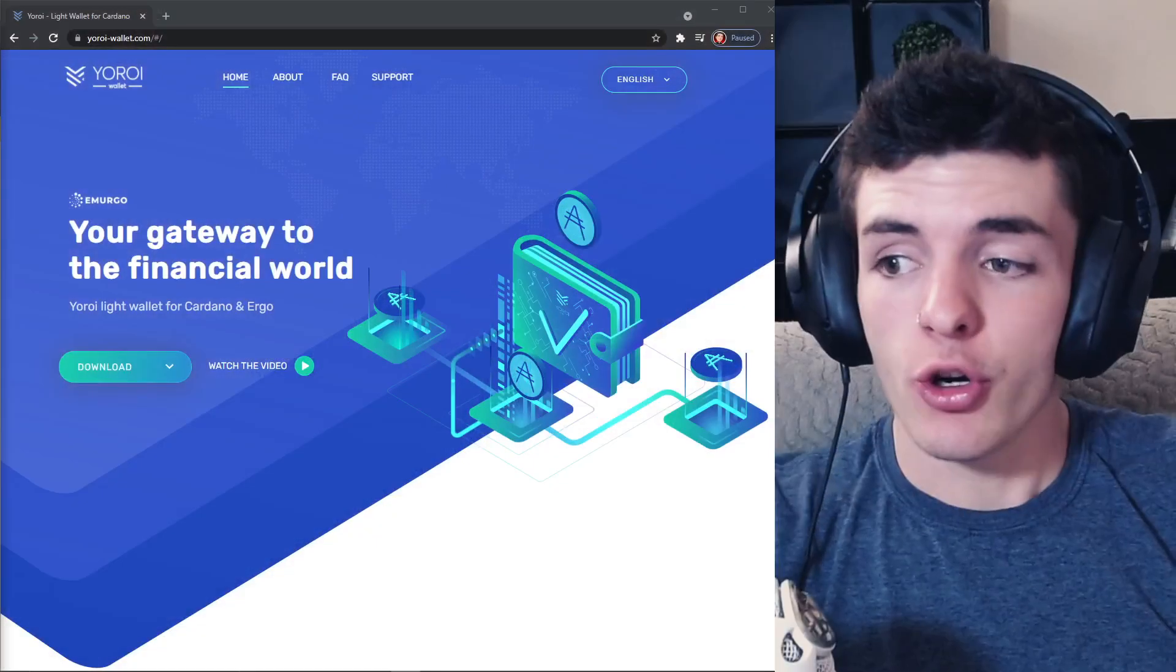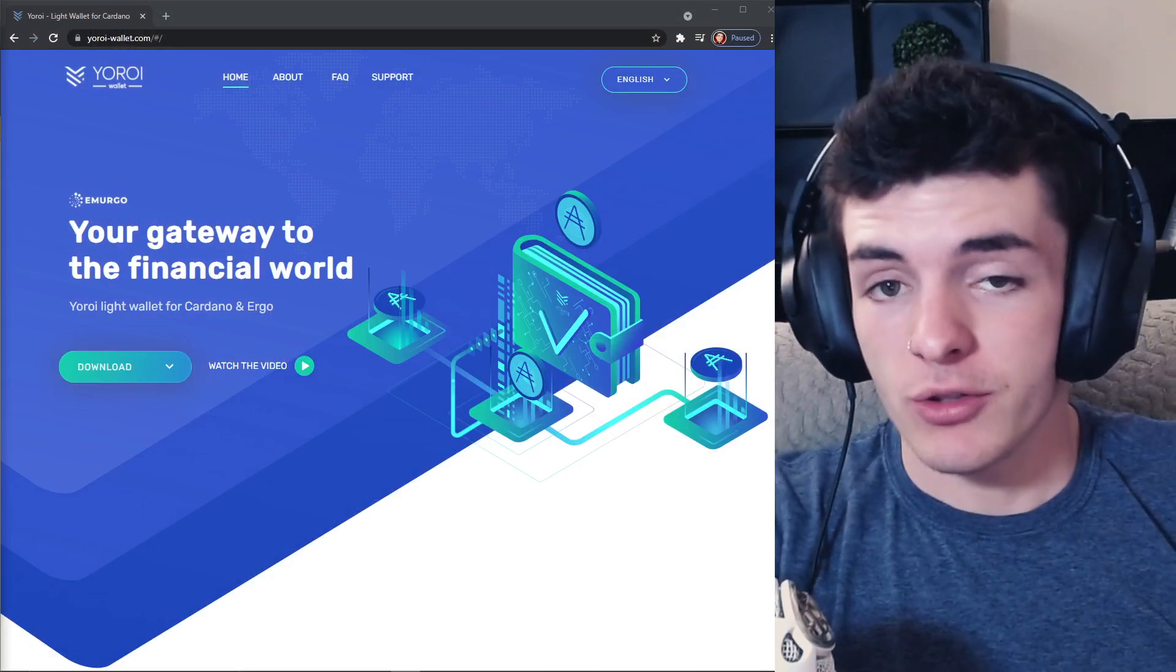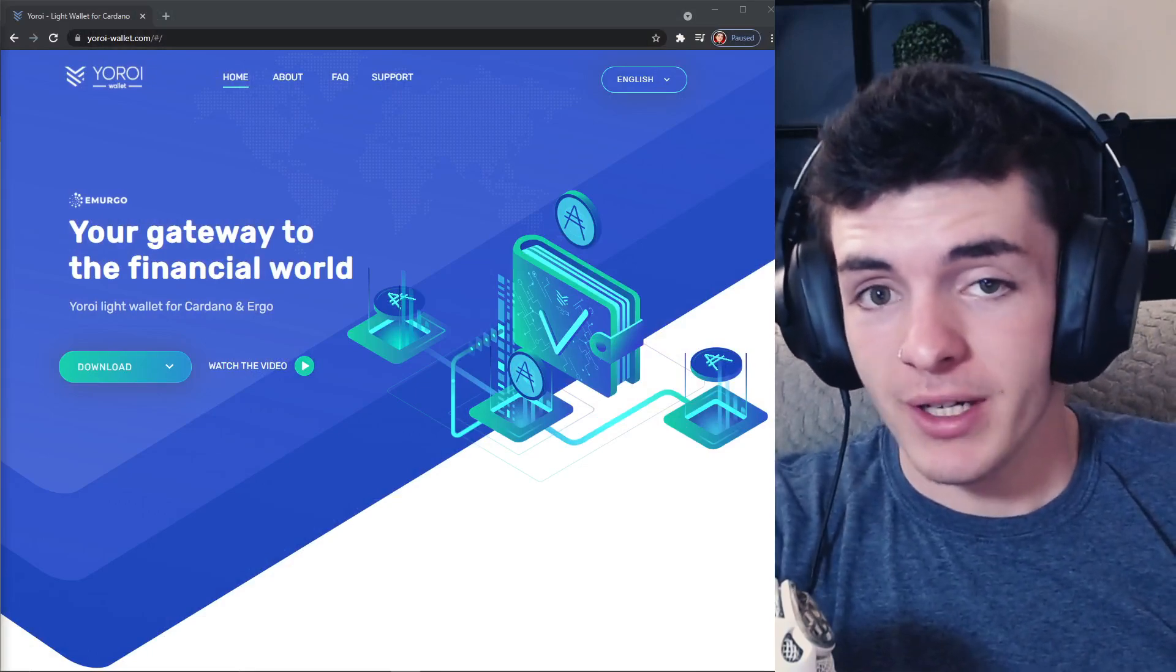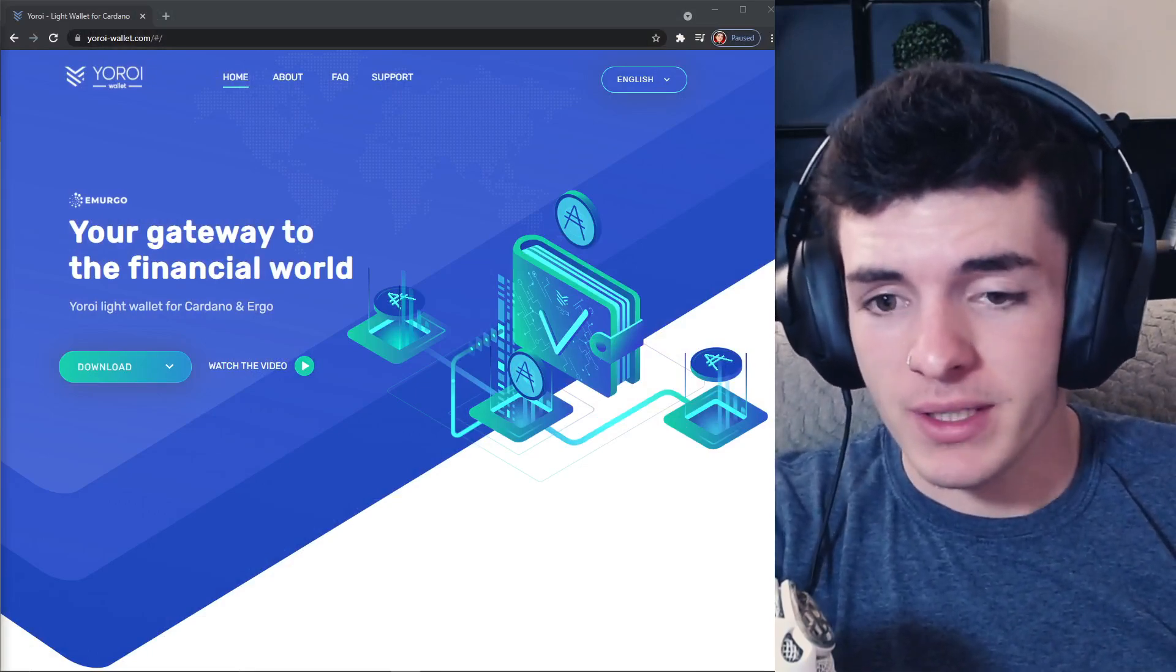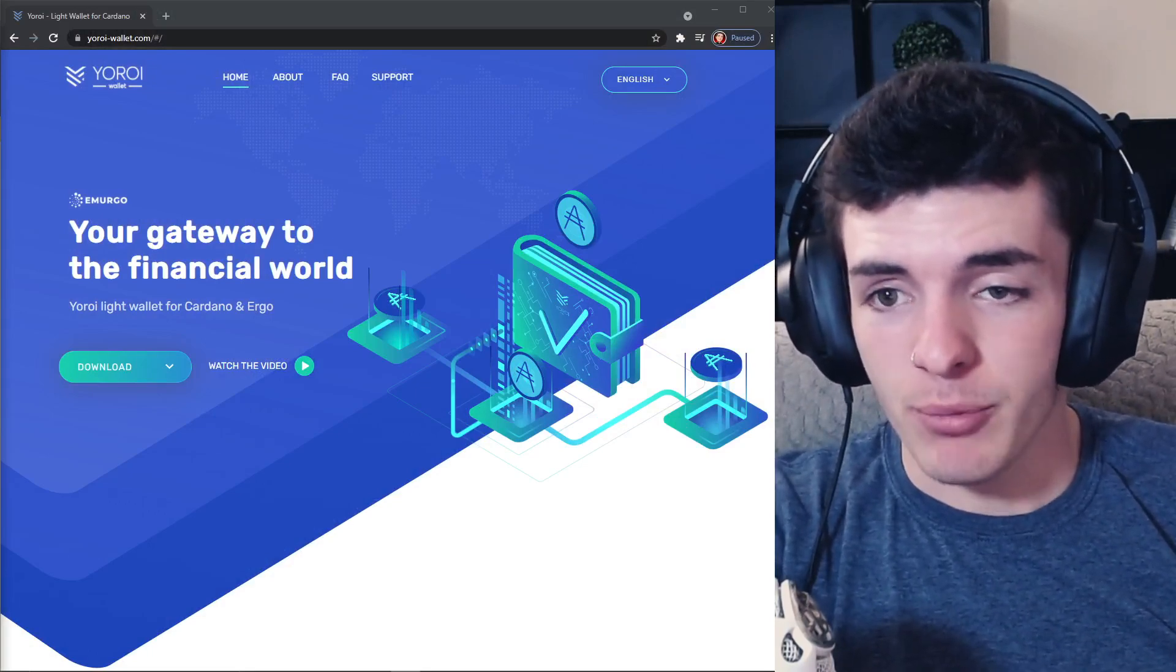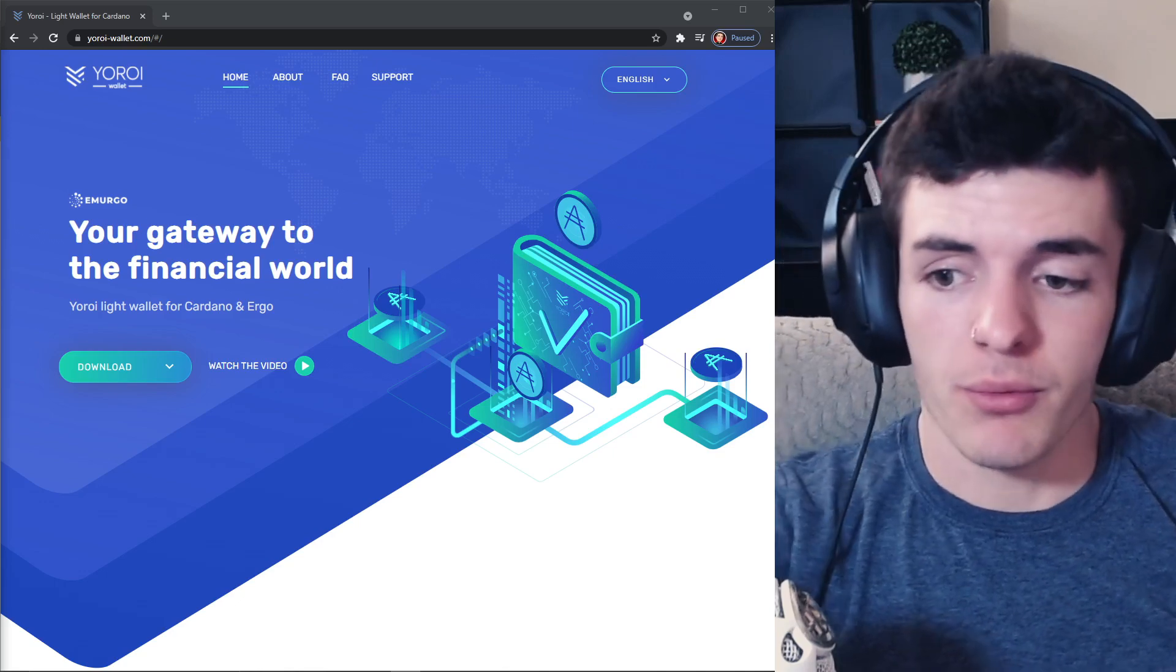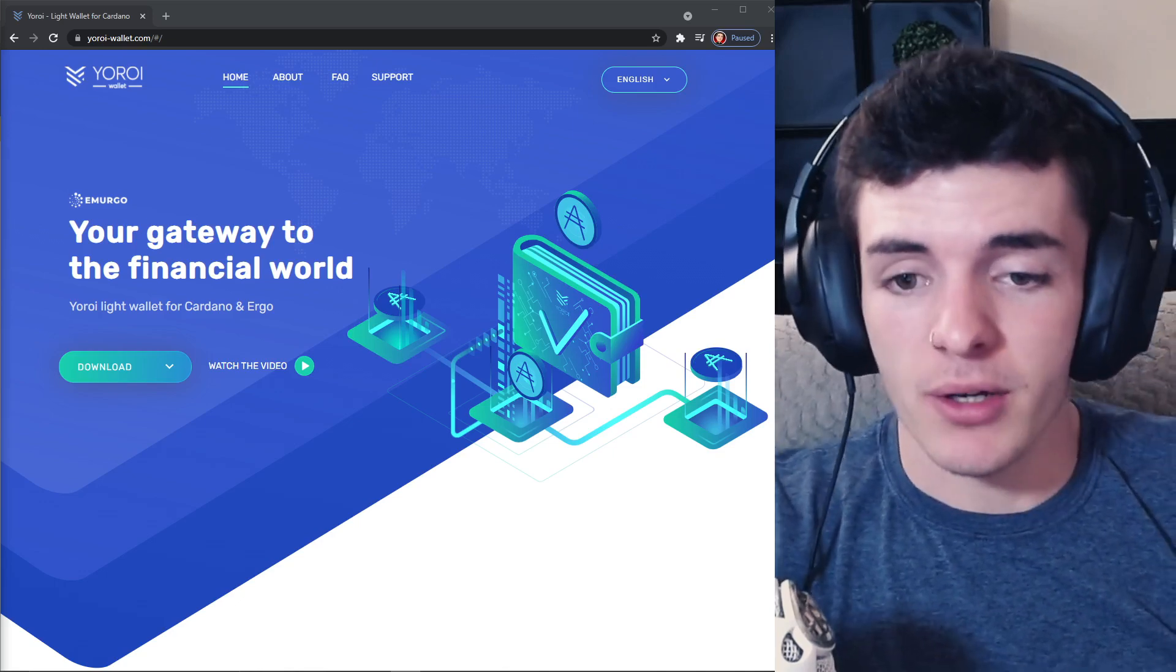What's going on my friends, it's your friend Jack here and today we're going to be setting up an Ergo wallet. We're going to be doing this through Yoroi, I'm going to show you how to do it. It's going to be very simple, just follow along and we're going to get that figured out.